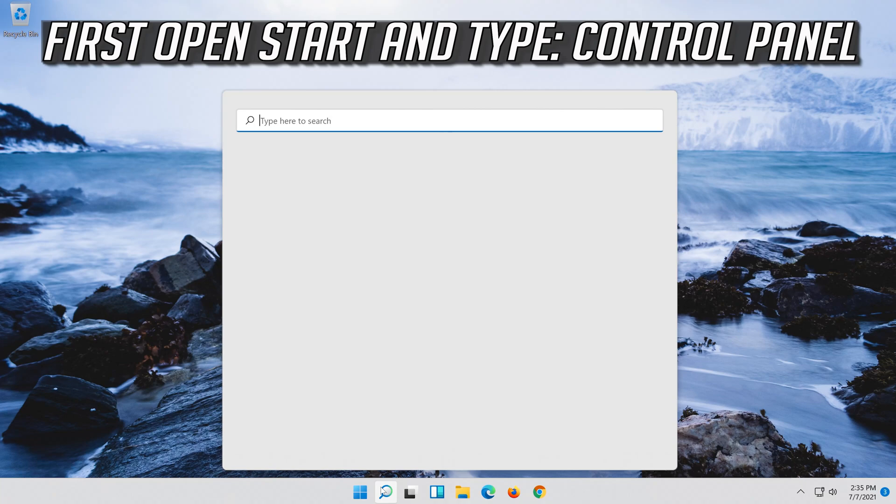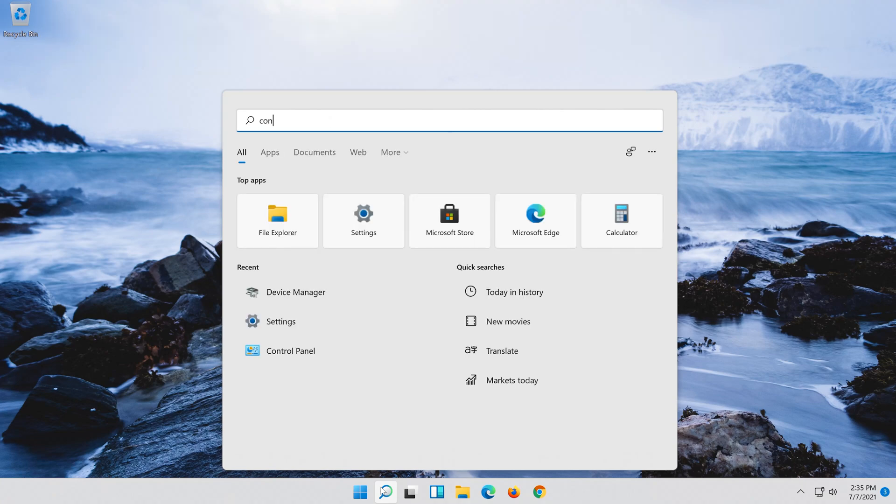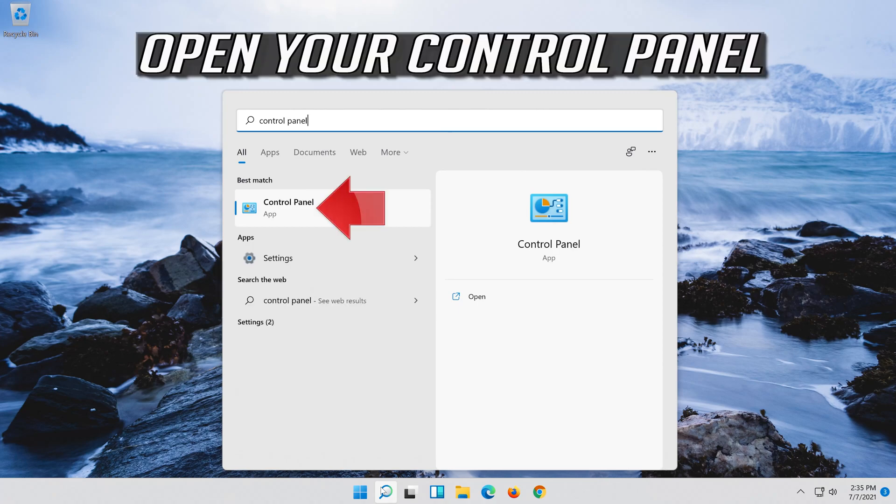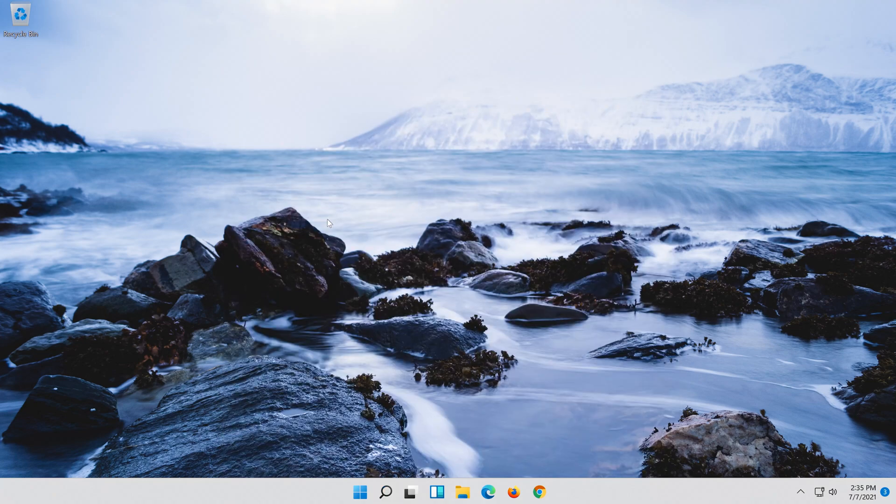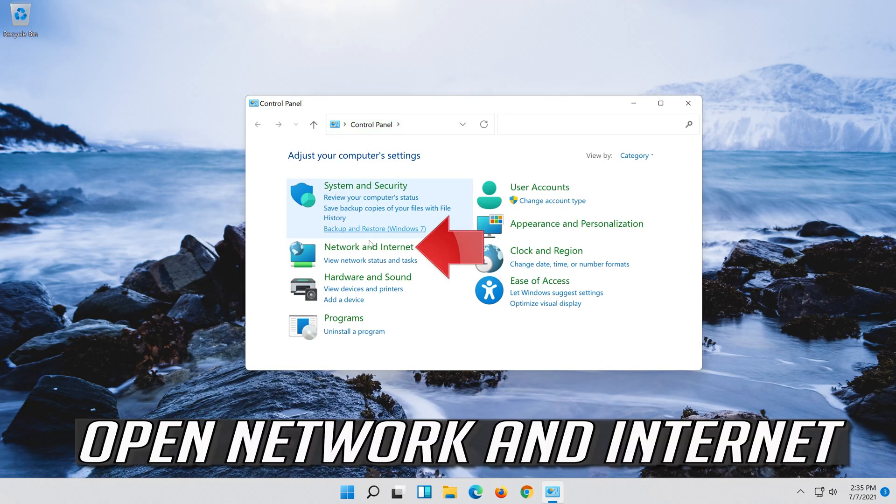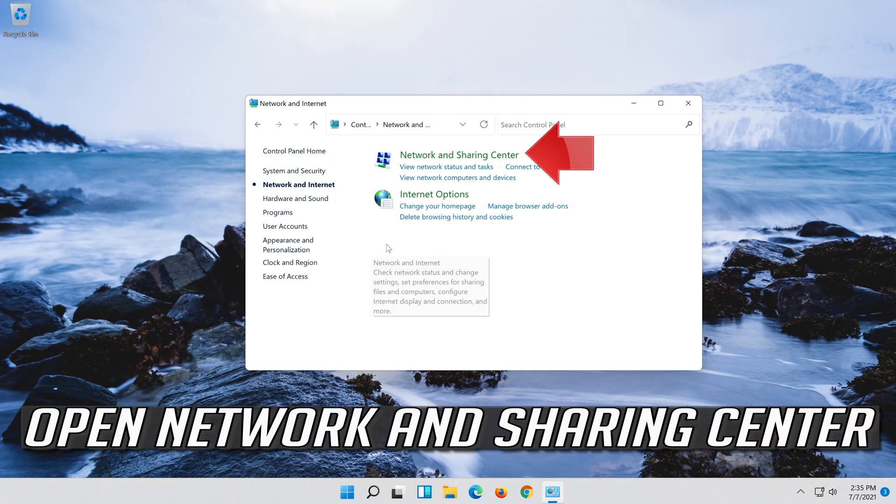First open Start and type Control Panel. Open your Control Panel. Open Network and Internet. Open Network and Sharing Center.